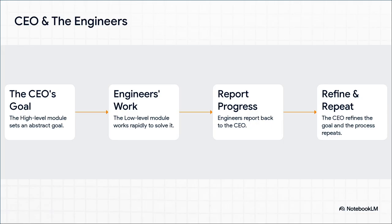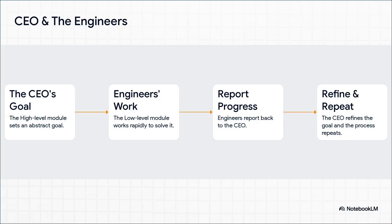Picture a company. You've got the CEO—that's the high-level module. The CEO doesn't get into the weeds; she sets a big abstract goal: 'We need to launch this new product.' Then you have the engineers—that's the low-level module. They take that goal and get to work, crunching the numbers, writing the code, doing all the detailed work at high speed.